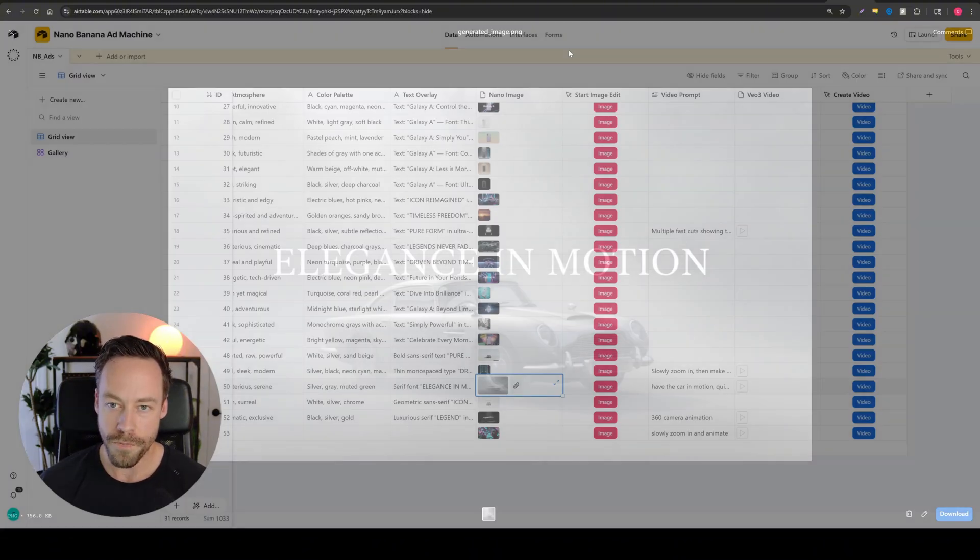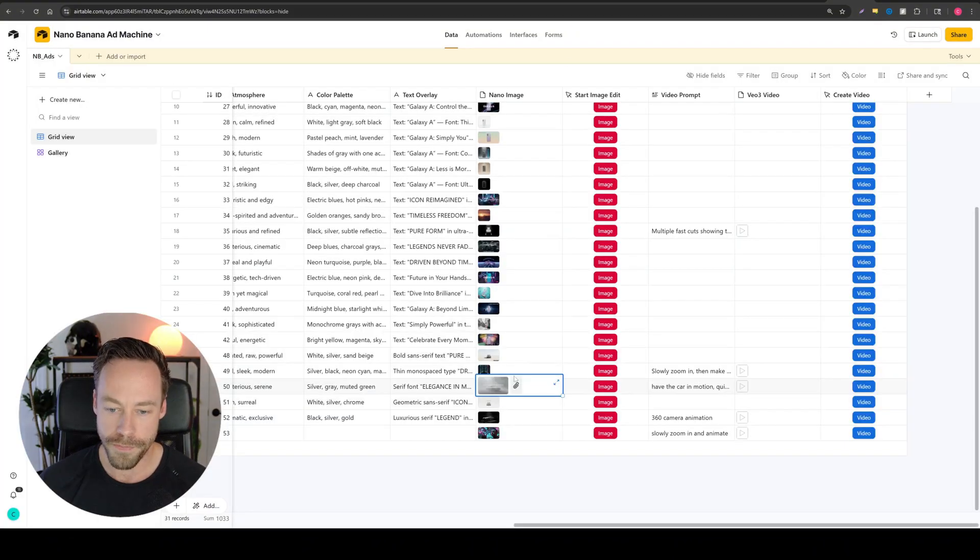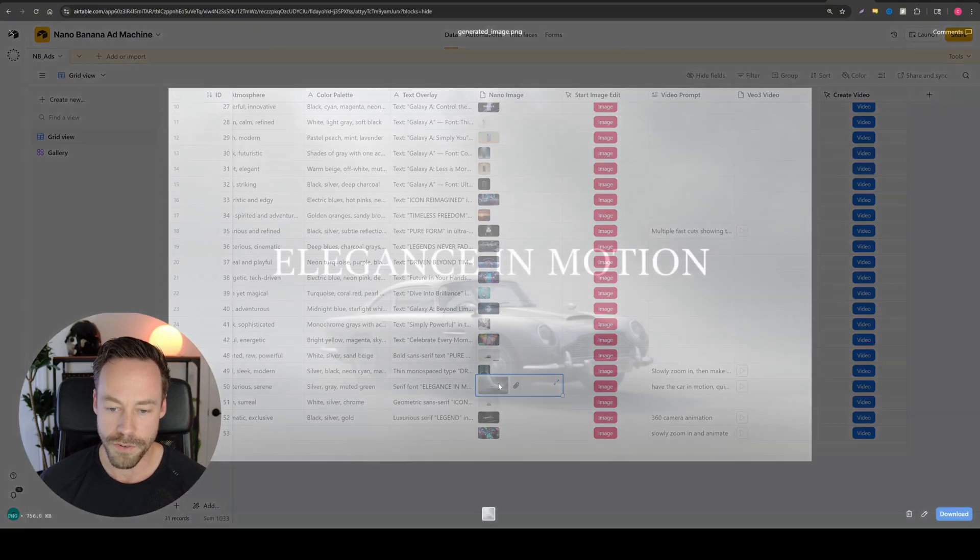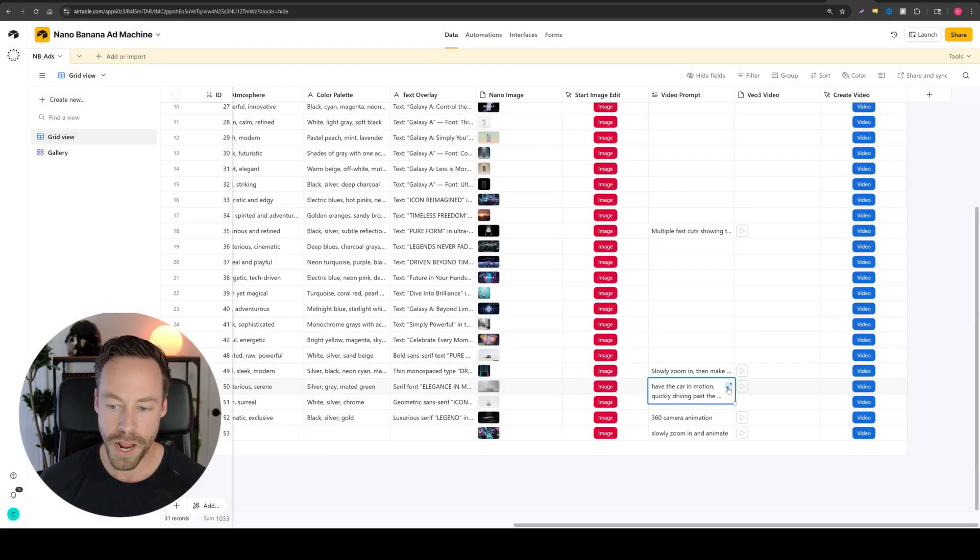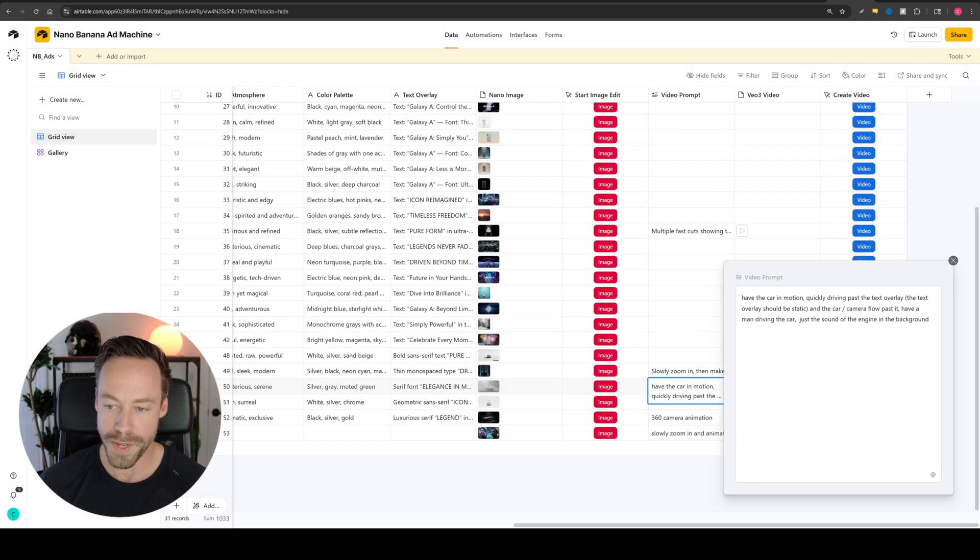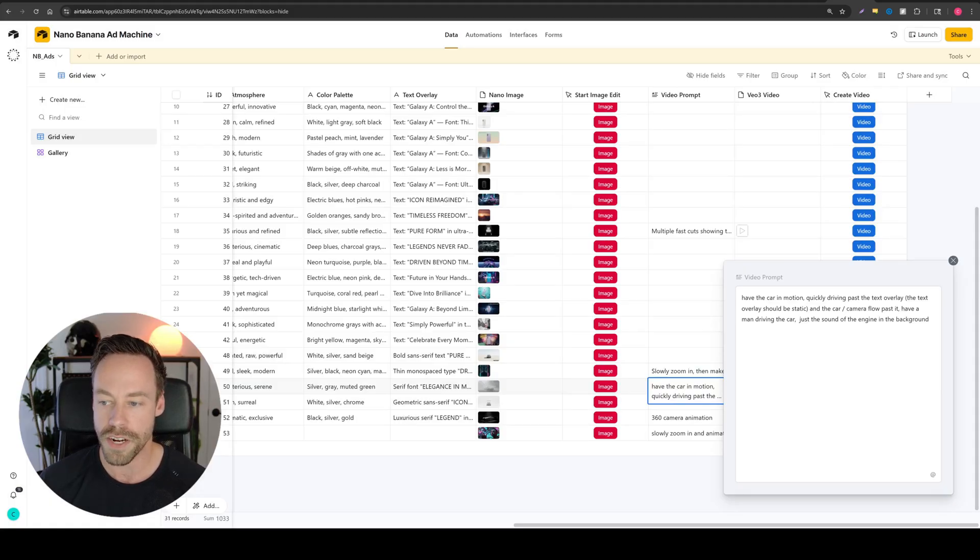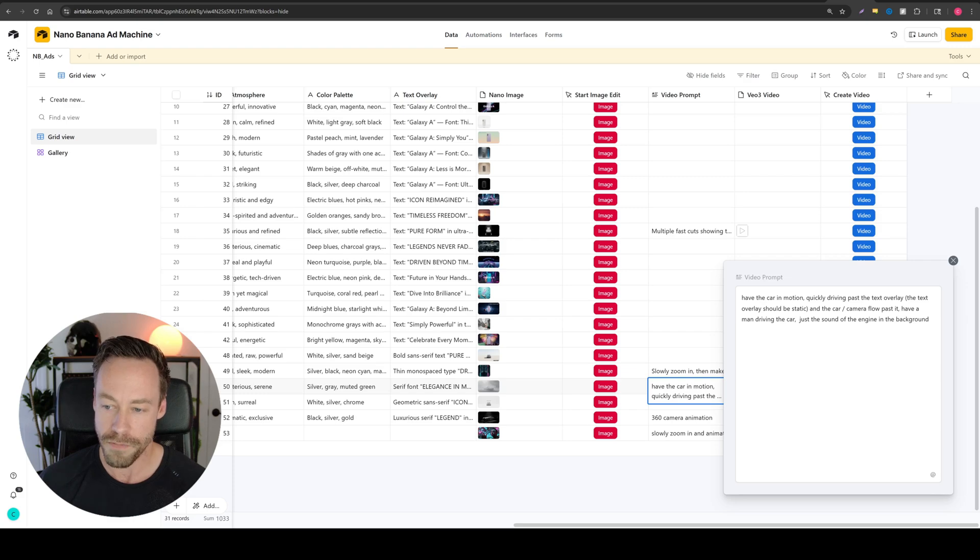So for example, this image. We're feeding the prompt optimizer the image and this crappy prompt that you probably gave it. In this prompt, I said, have the car in motion, quickly driving past a text overlay and have a man driving the car.